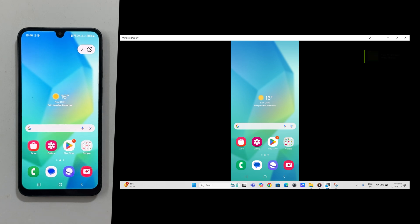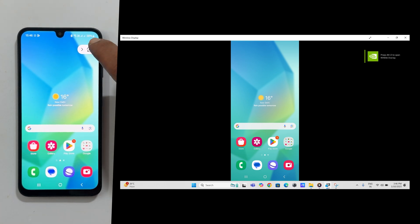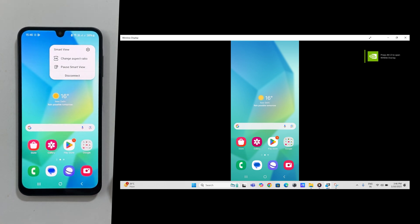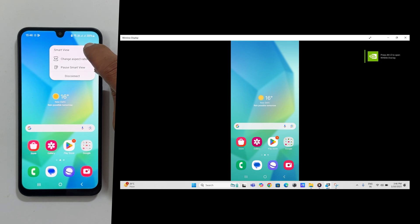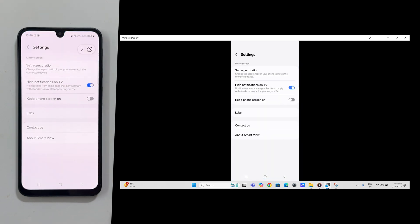You can customize the mirroring experience by tapping the smart view icon while mirroring. Tap settings for more options.